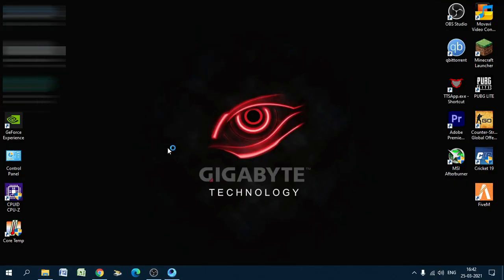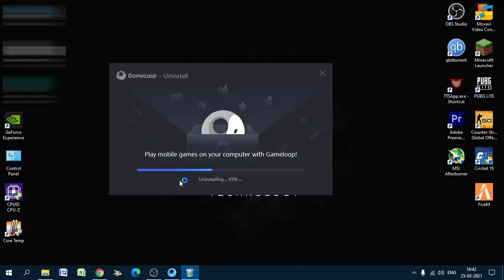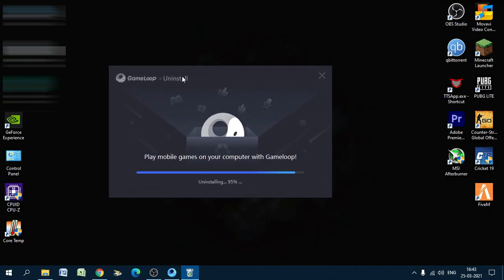Click on 'Uninstall GameLoop' and then click uninstall. It is showing 'GameLoop' but it is actually uninstalling Tencent Gaming Ready. It is uninstalling now — it takes a bit of time at 95%, but it will complete.